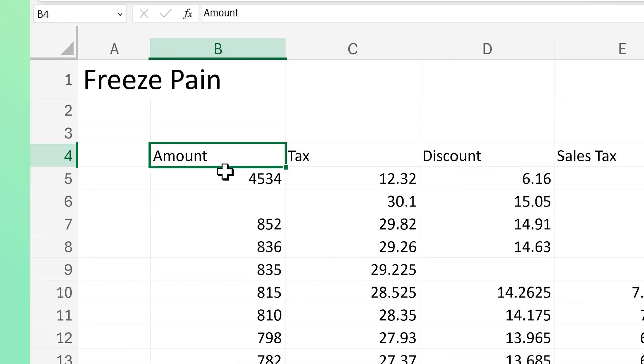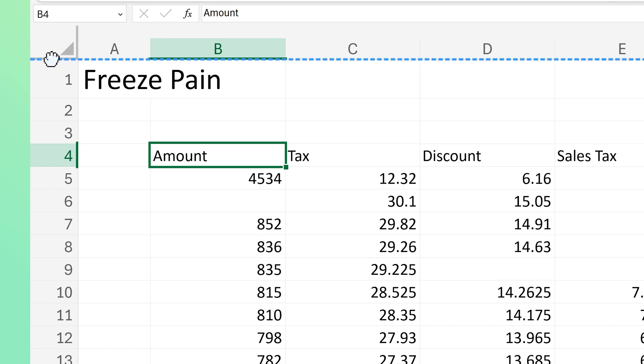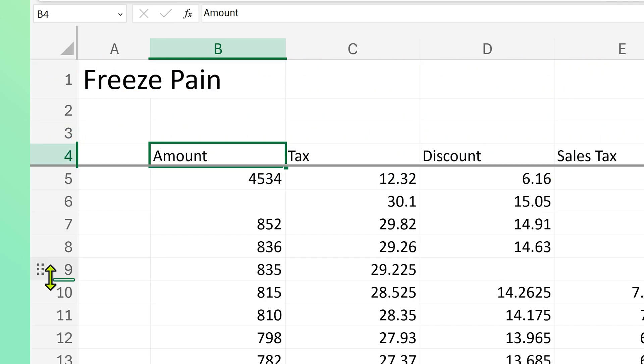The next one is freeze panes — I know the spelling on screen is wrong, I put it intentionally, because freezing rows and columns is a pain anyway. But now the pain is a little less because we have a mouse-based method. Take the mouse cursor to the thick border at the top-left corner. It changes to a hand, then turns blue. Drag it down and the row is now frozen. So simple. The same thing works vertically as well.